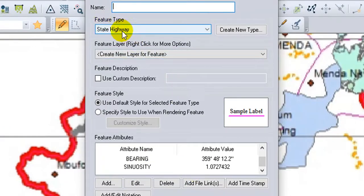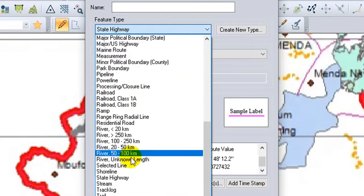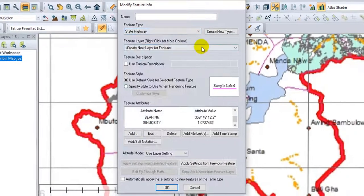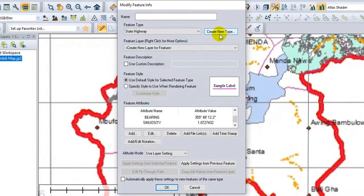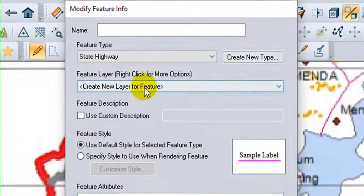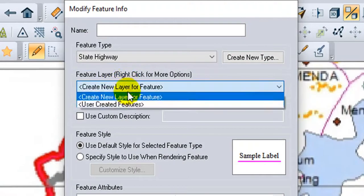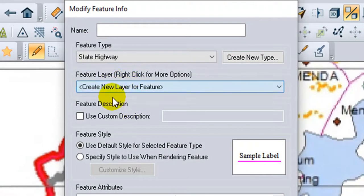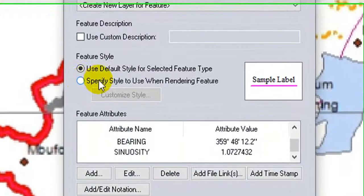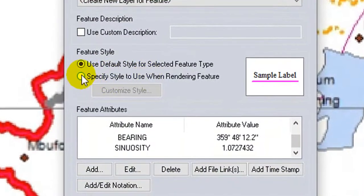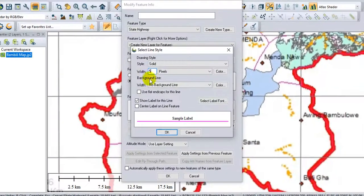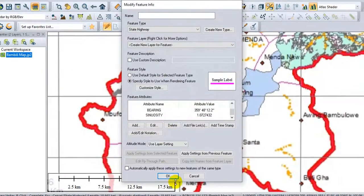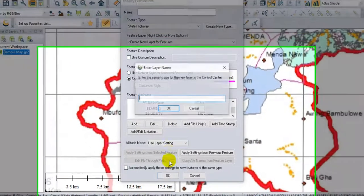So I will go to Feature Type. I will choose State Highway. You can create your own by clicking on Create New Type. The Feature Layer - if you create a name, you must create a name. You can now adjust the feature style. You can modify the symbol if you want. OK. And OK.